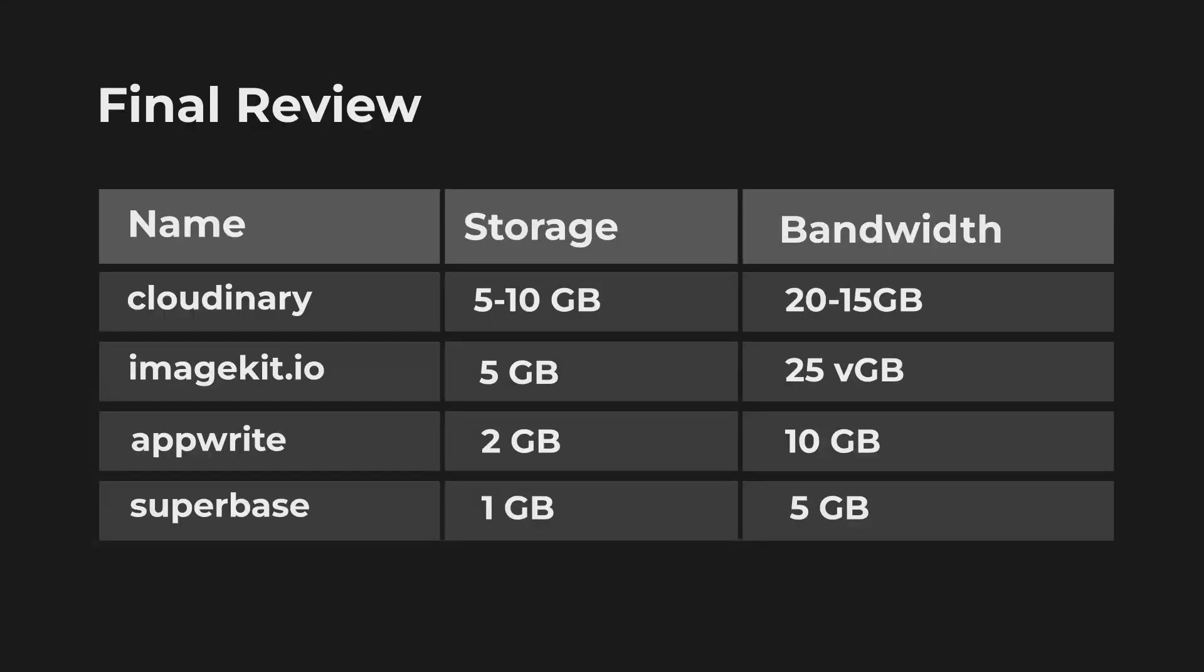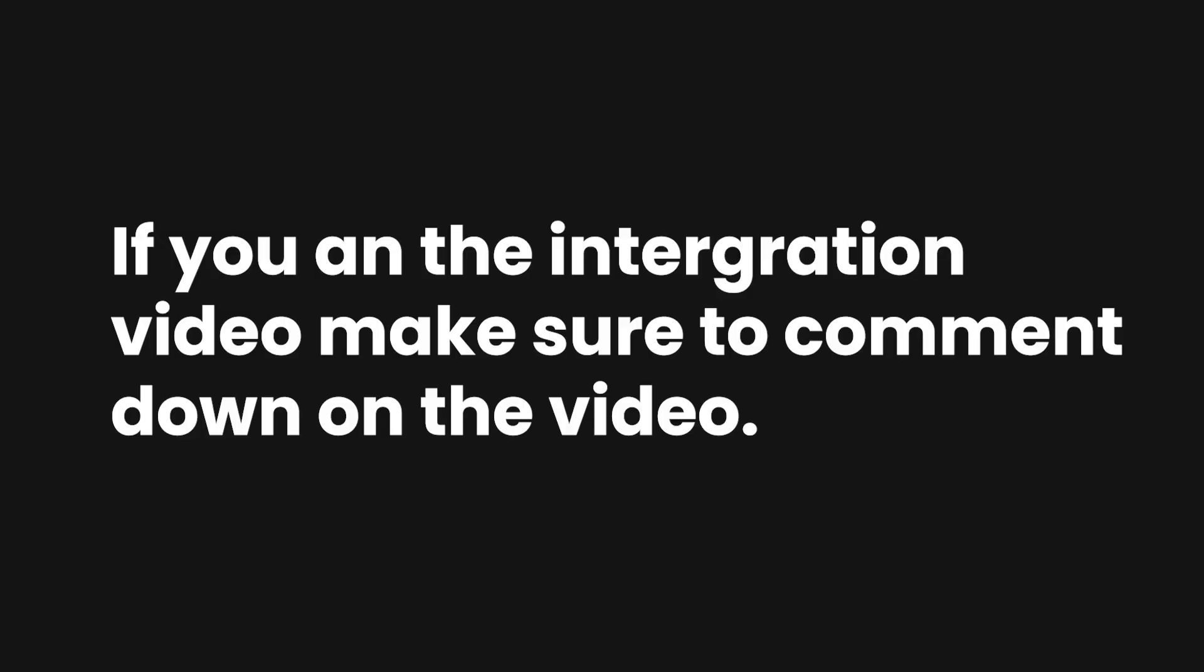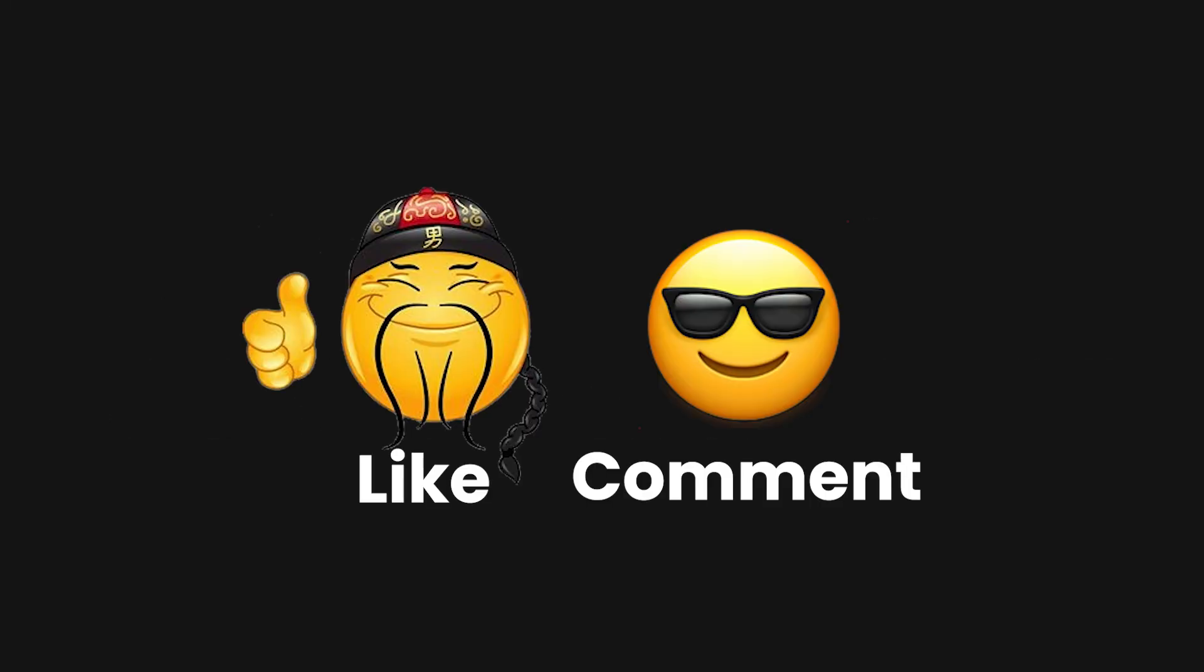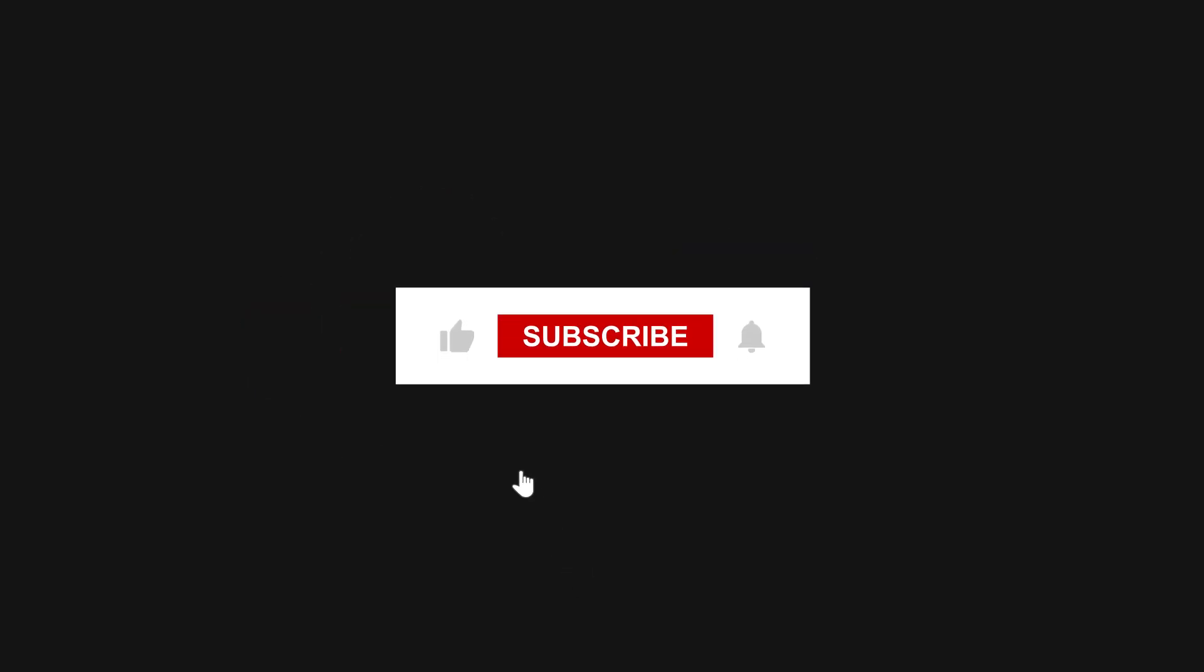So that's all for this video. If you want me to make a video about the integration of these free alternatives, then make sure to comment and like this video and make sure to subscribe for upcoming videos. And thanks for watching.